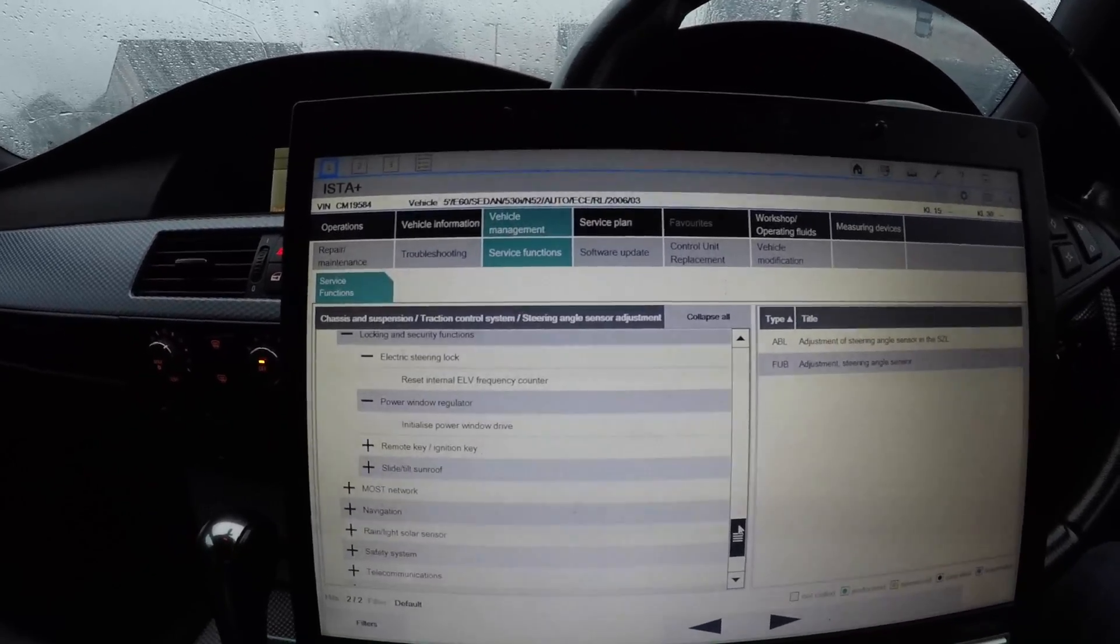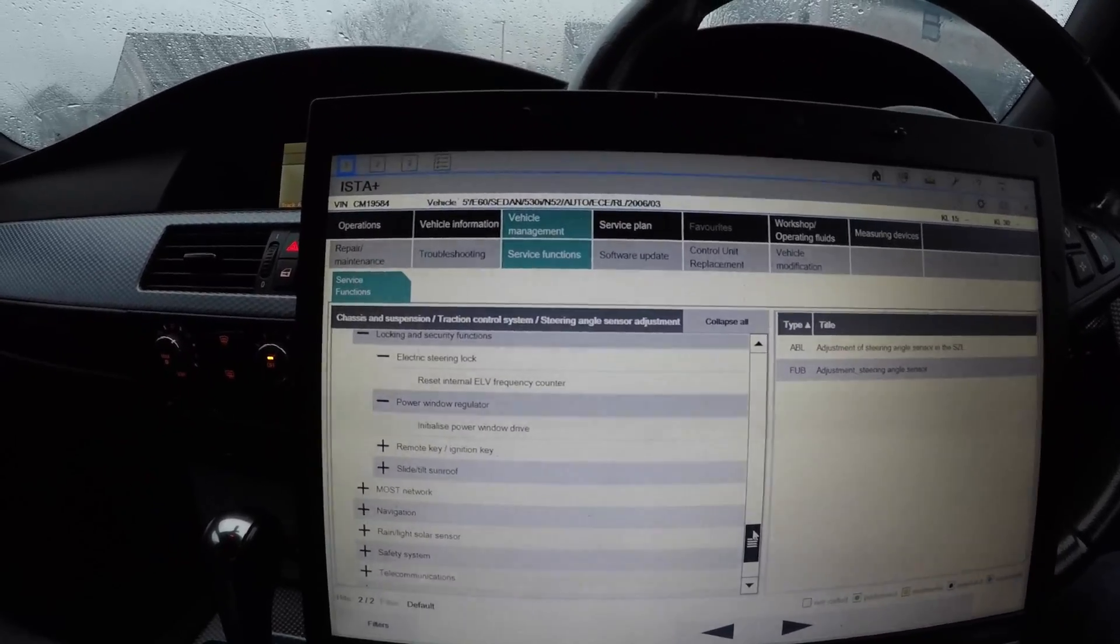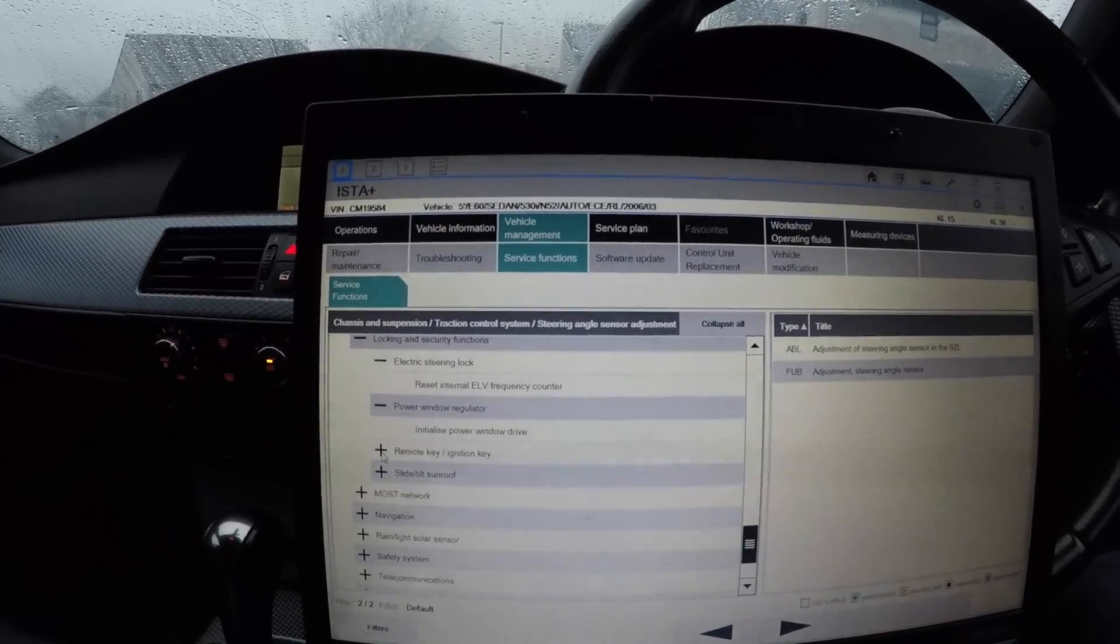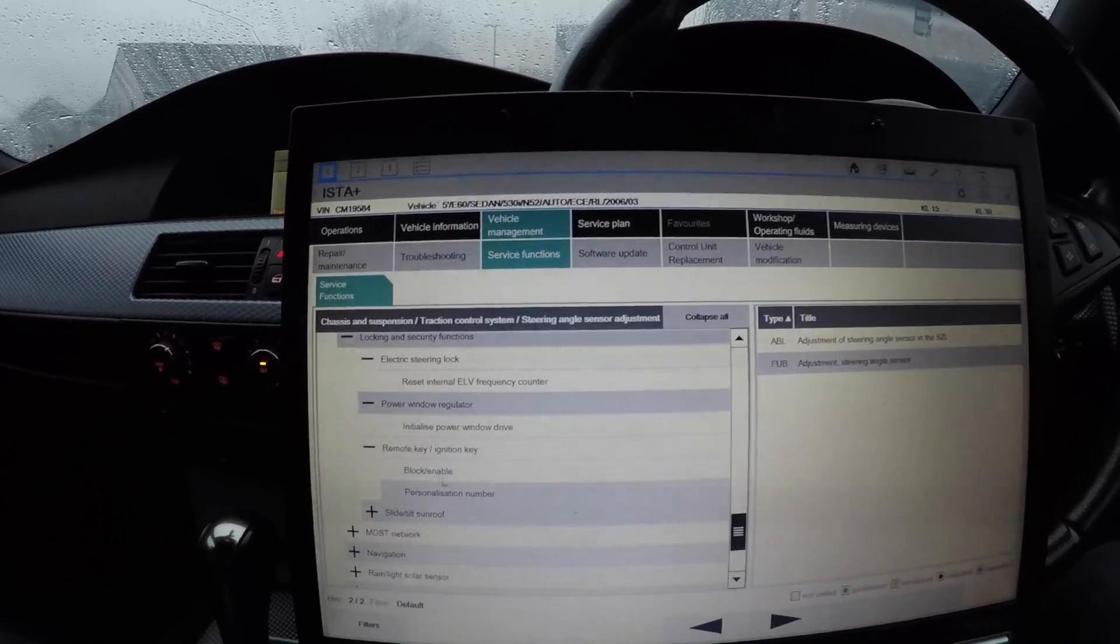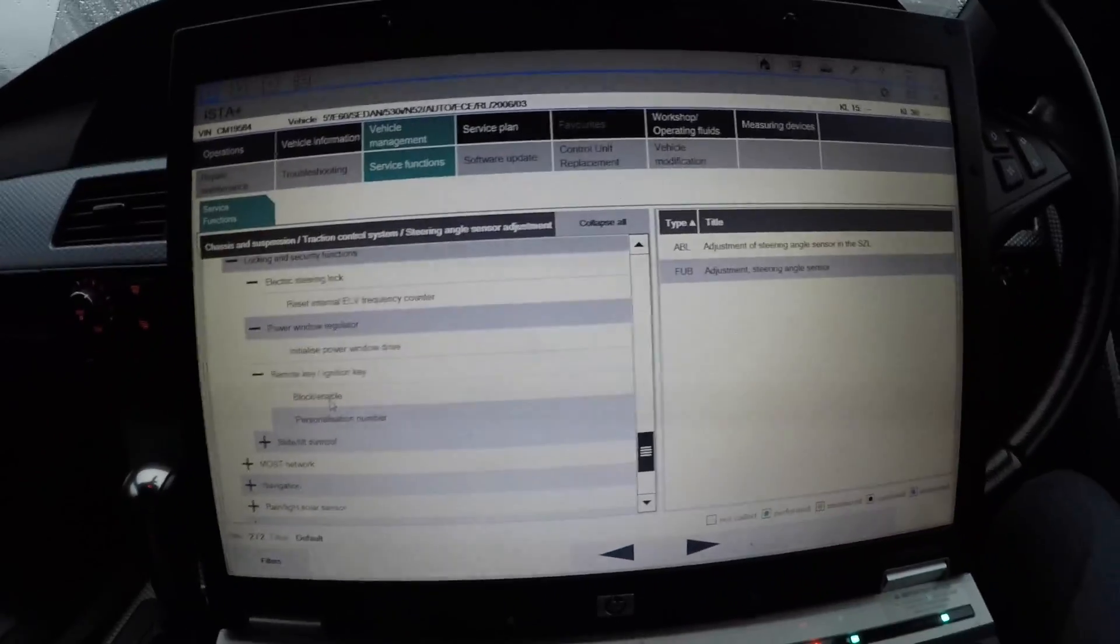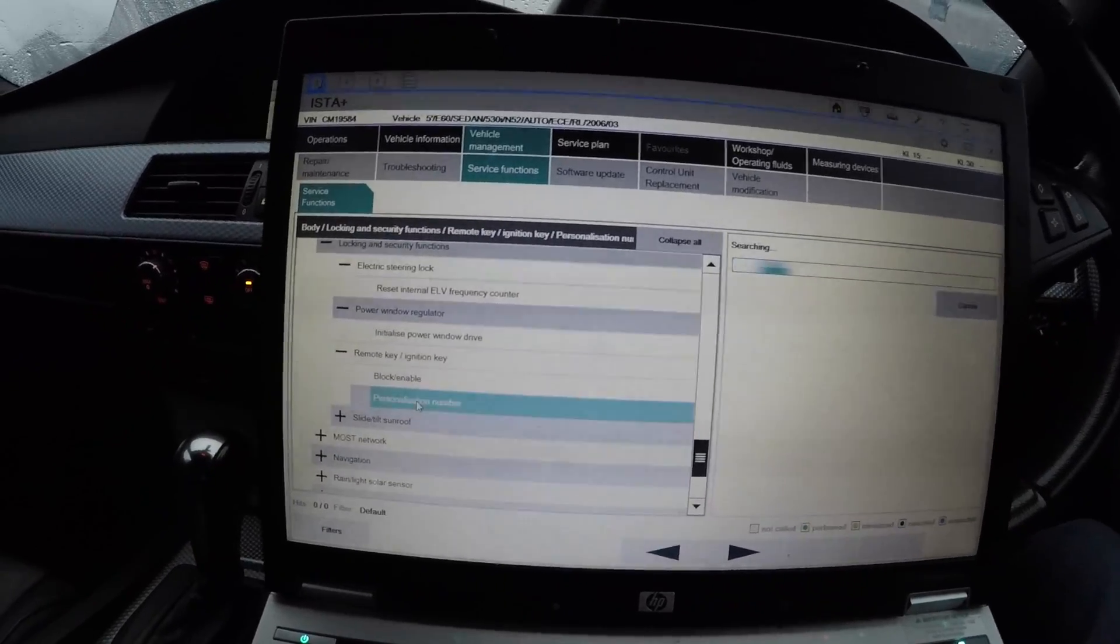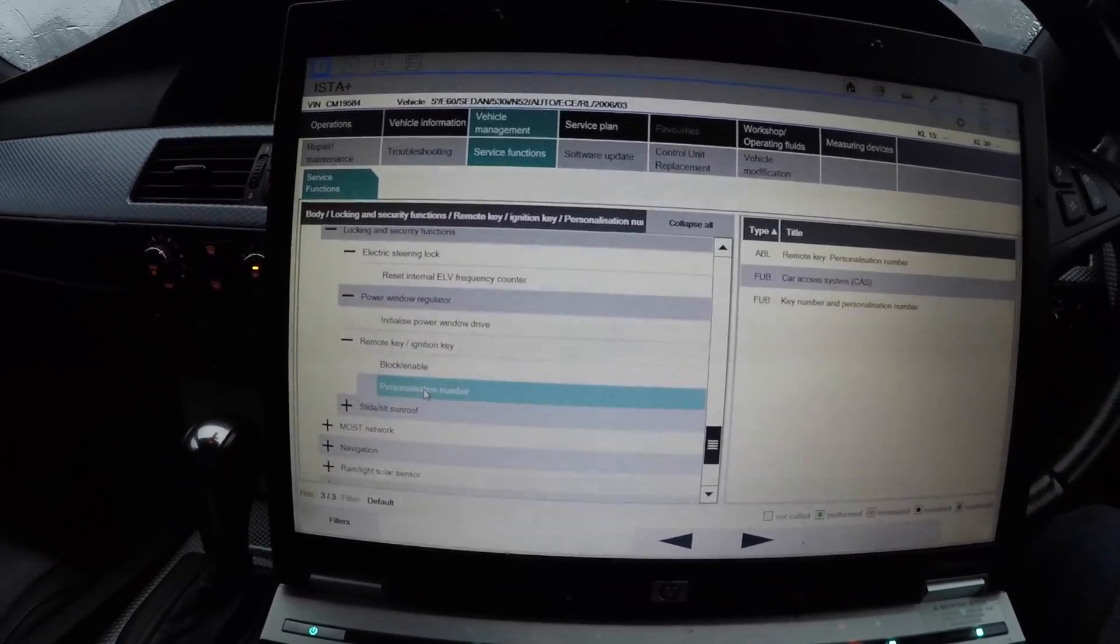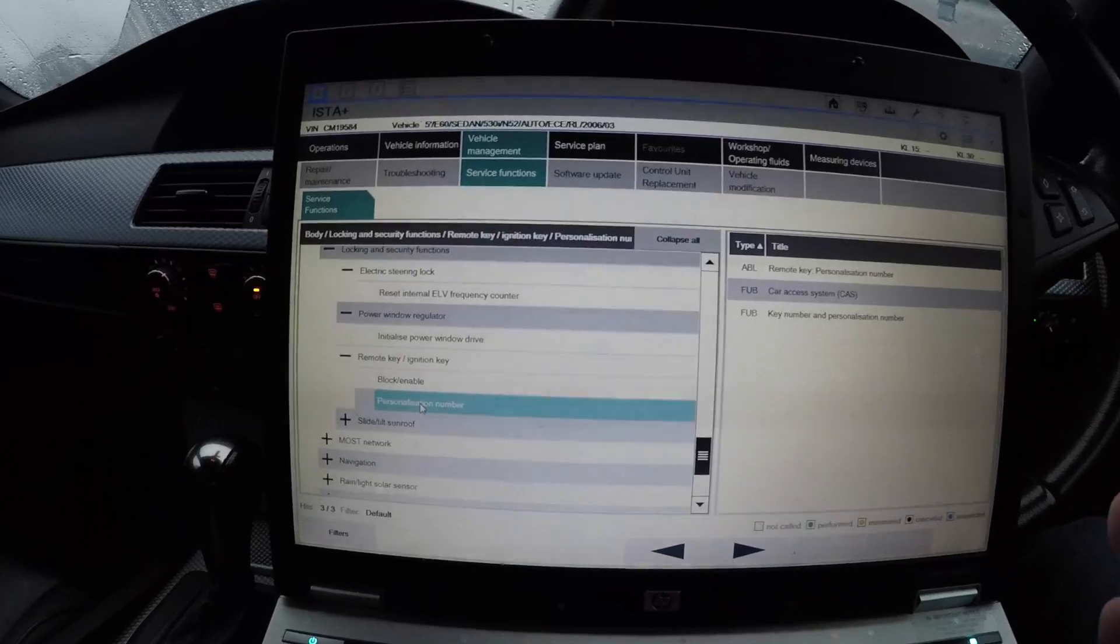Power window regulators - initialize power window drive. That will initialize all your power windows to the anti-trap feature. If you haven't got them on or they're playing up, you can just do that and it will do it for you. Remote key ignition key - you can block and enable your keys.